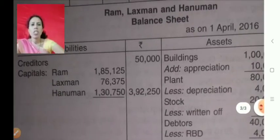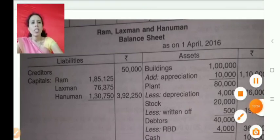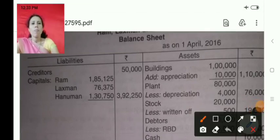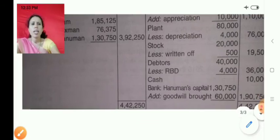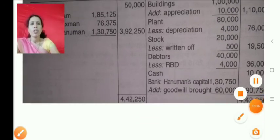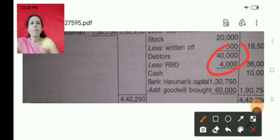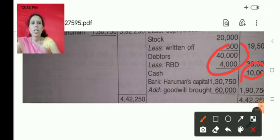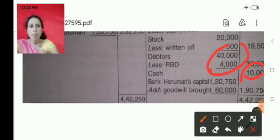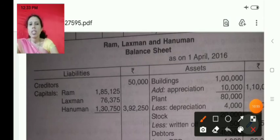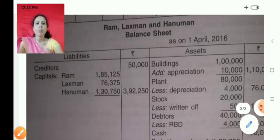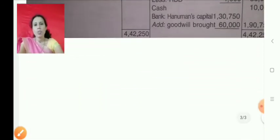The last step is to prepare the balance sheet, which is quite straightforward. Buildings increase by 10,000, plant decreases by 4,000, stock decreases by 500, debtors decrease by some amount, and the bank account includes the original cash of 10,000 plus Hanuman's capital of 1,30,750 plus goodwill 60,000. On the liability side, there is no change in creditors, reserves are already distributed, and the total balances to 4,42,250.